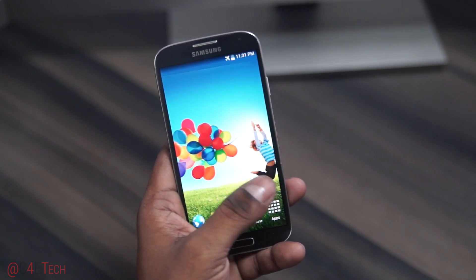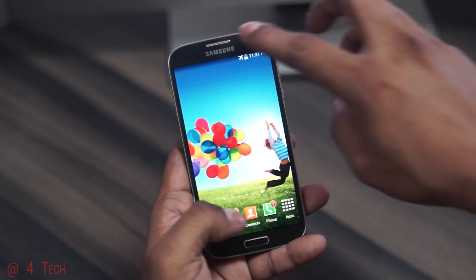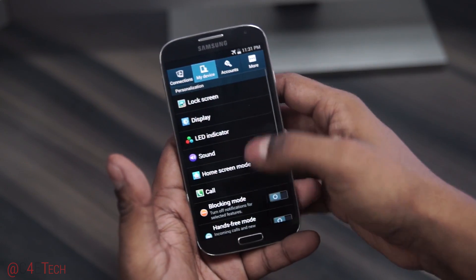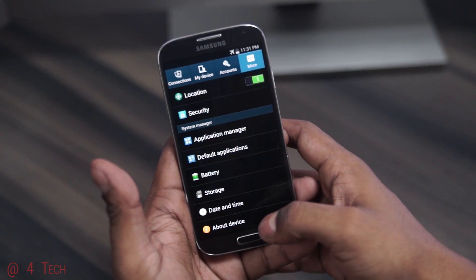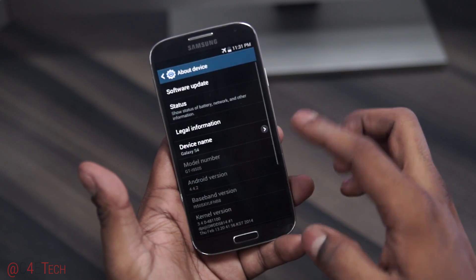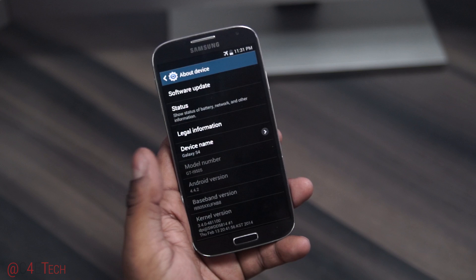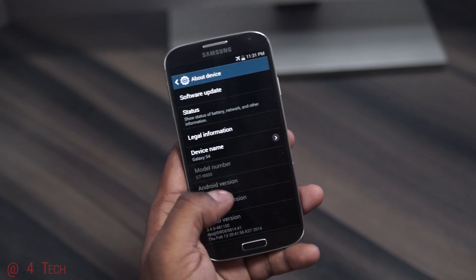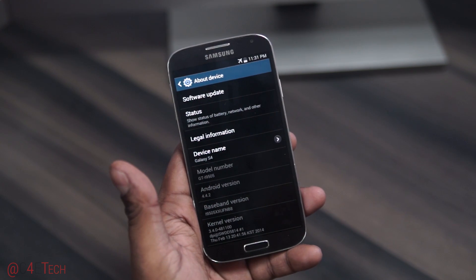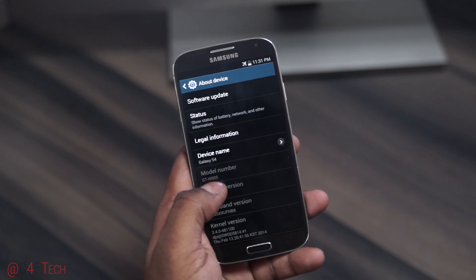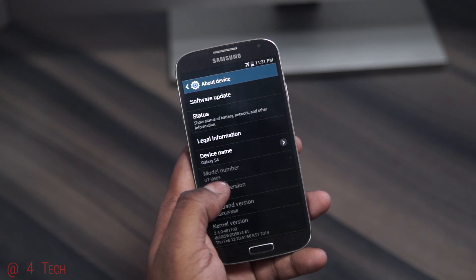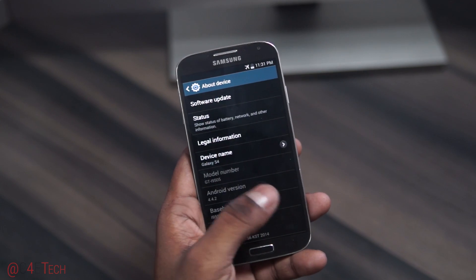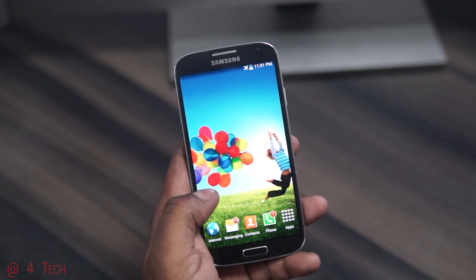In this video I have a Galaxy S4 i9505 with me, but this is also applicable to the i9500. You just need to verify your model number. The file you download is a little different depending on if it's the i9505 or the i9500. The 505 is the Qualcomm variant with the Snapdragon 600 inside, and the 500 is the Exynos variant.